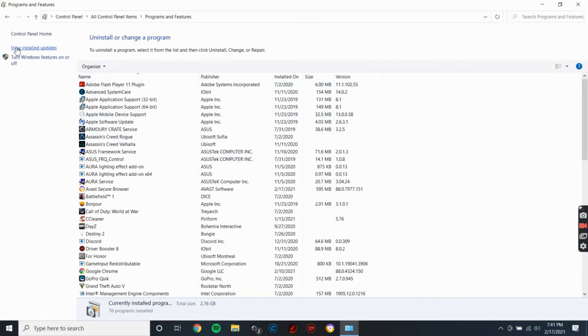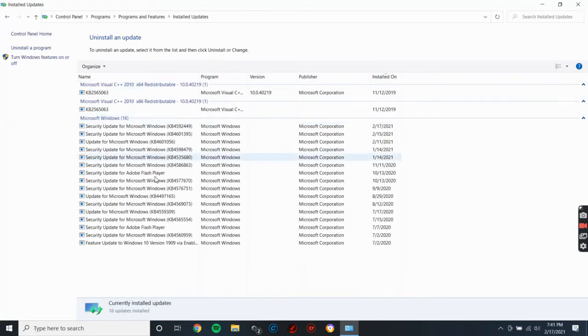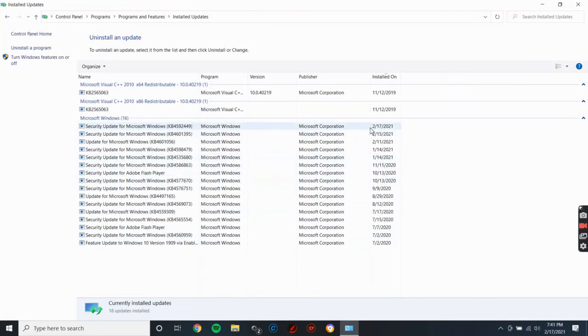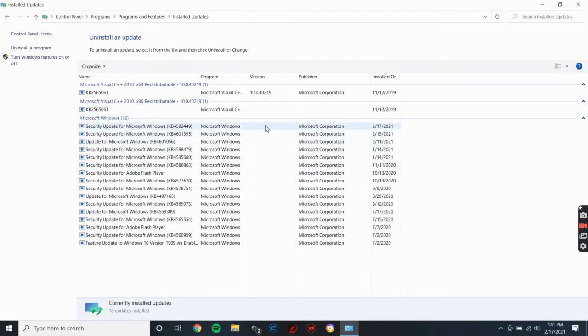Once you're here, don't do anything here. You actually go to the left-hand side to view installed updates. So you want to uninstall the most recent security update for Microsoft Windows. If you just sort it out by the date here, you want to uninstall the most recent security update. The reason is some of these updates are actually corrupt and they actually ruin some stuff on your laptop.